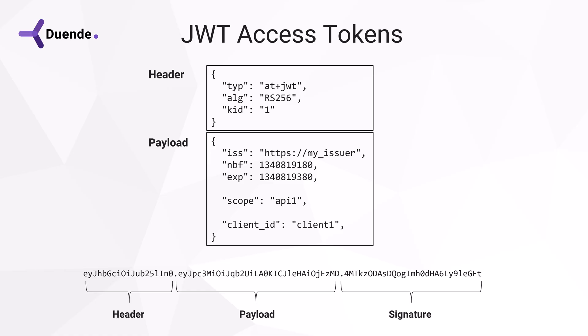First, the API should check if this is the expected token type. AT plus JWT identifies the JWT as an access token. There are many other places in OAuth where JWTs are used for other purposes. The AT plus JWT helps disambiguate them.